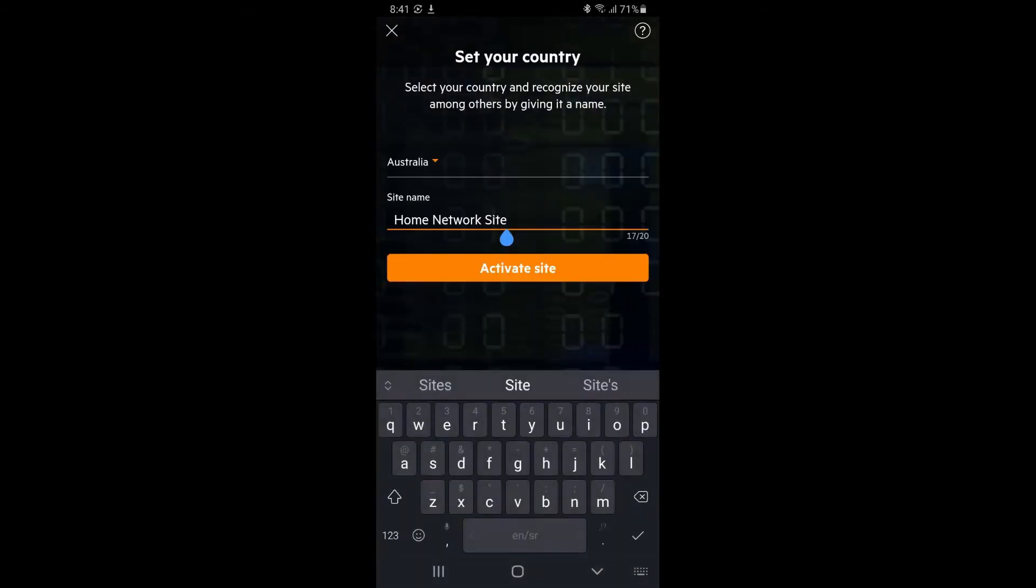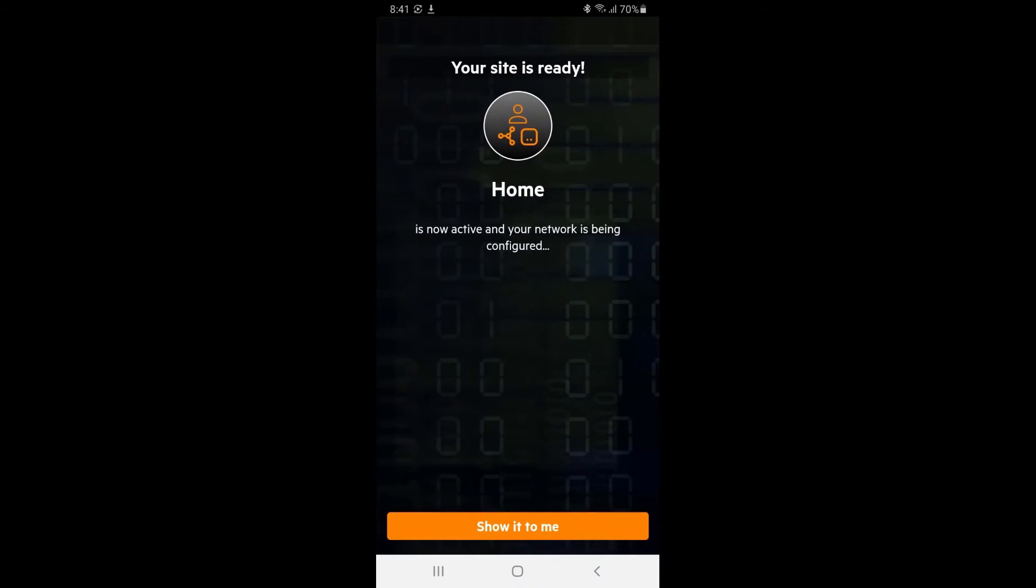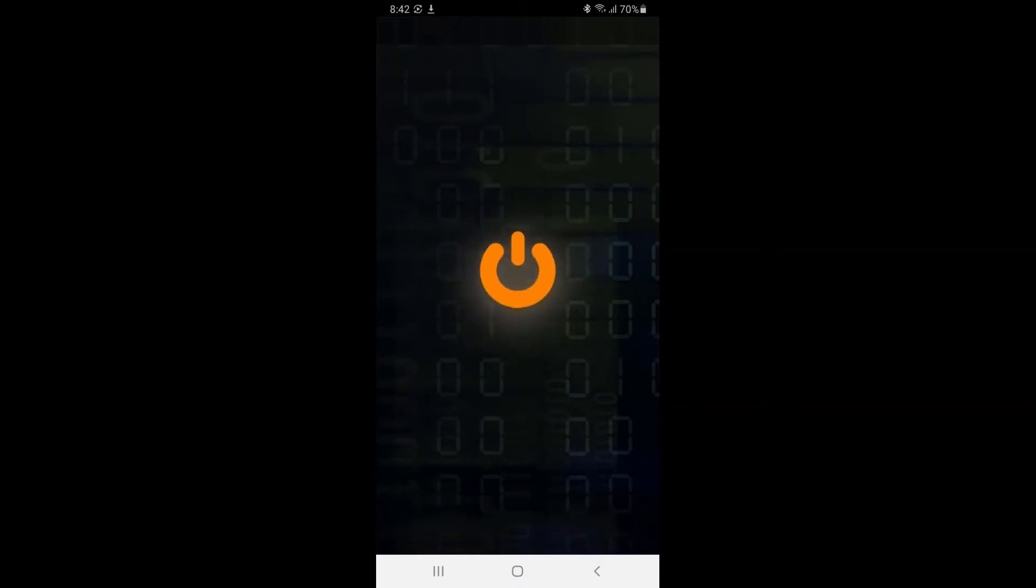Type in your network name, set your country, name your site, then click on activate. Your network is now ready.